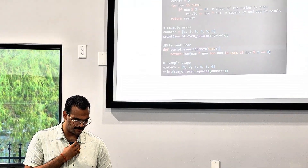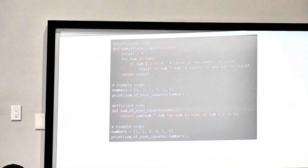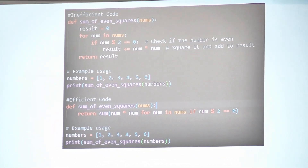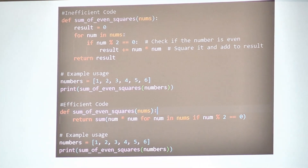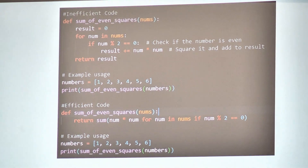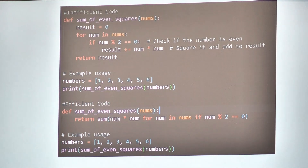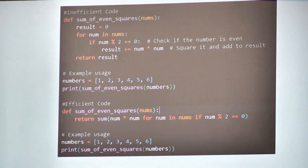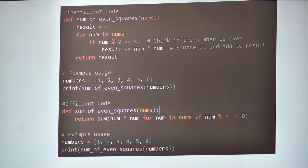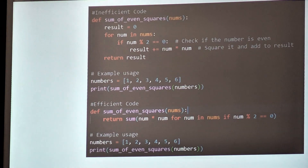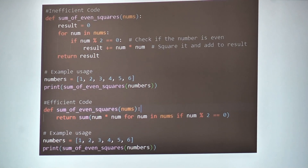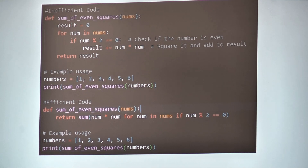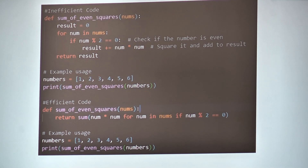In the inefficient example, there's an unnecessary amount of lines within the code — you can simplify it into a single nested statement. In the efficient version at the bottom, it's just one single statement. Similar to previous steps: write it efficiently, keep it as short as possible, and minimize the number of functions and lines you need to use.